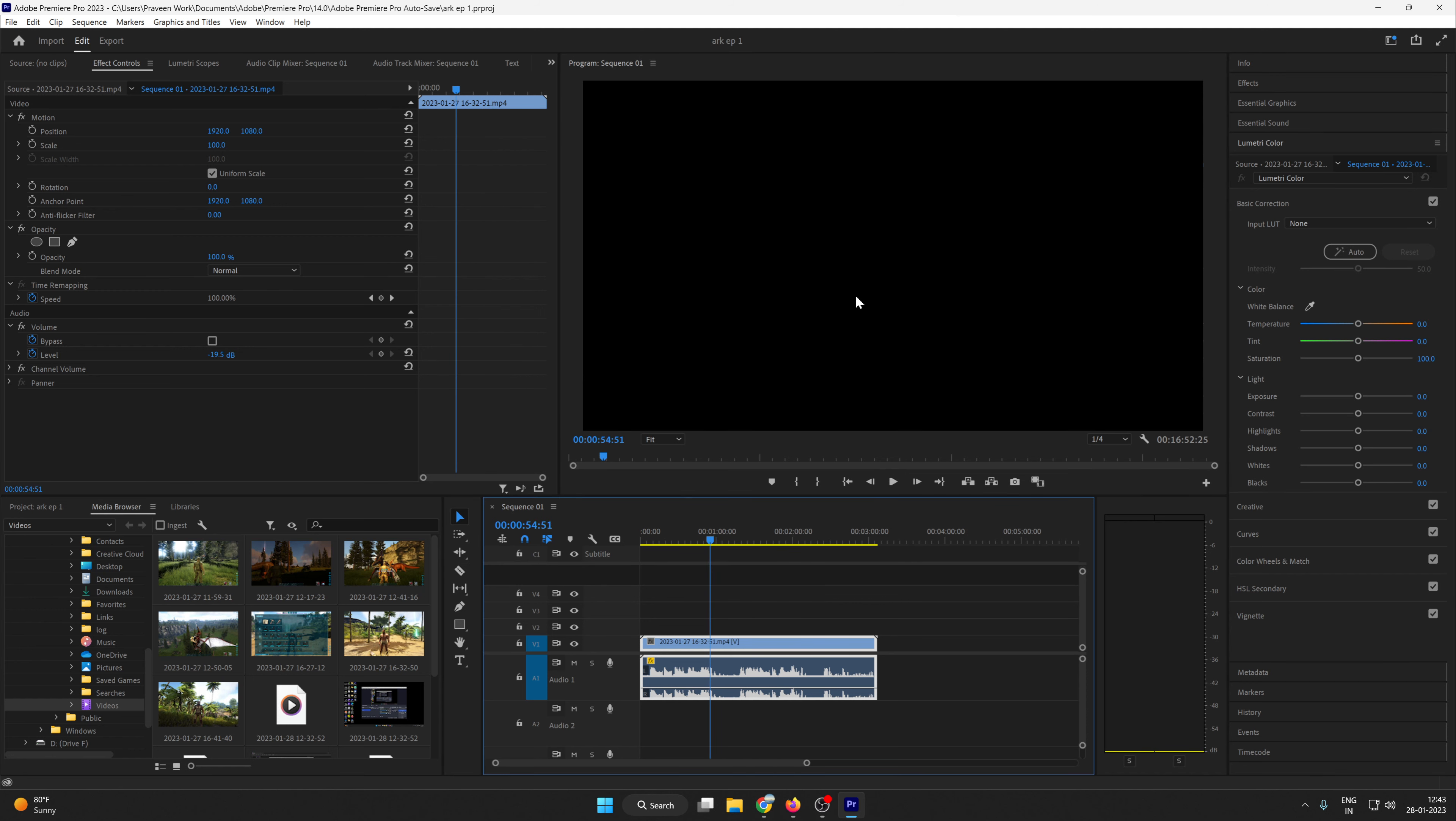And here you can see the timeline. Wherever you go to the timeline section, there is only and only black screen in the preview section.